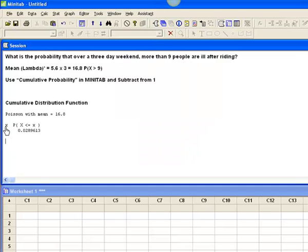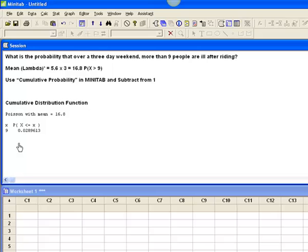It tells me that the probability that x is equal to or less than 9 is 0.0289613. I know that the probability of less than or equal to 9 plus the probability of 10 or greater equals 1.